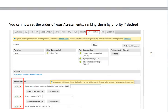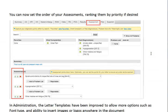We also can now rank your assessments in order of priority by moving them up and down easily.